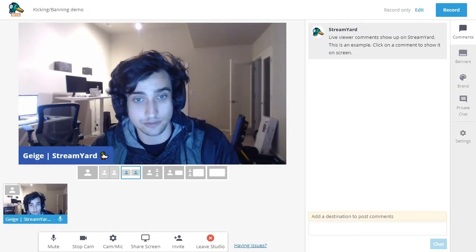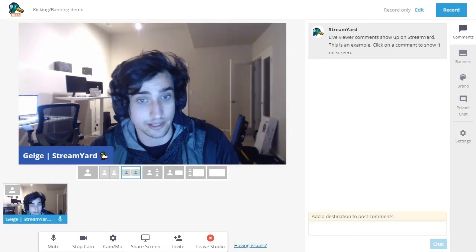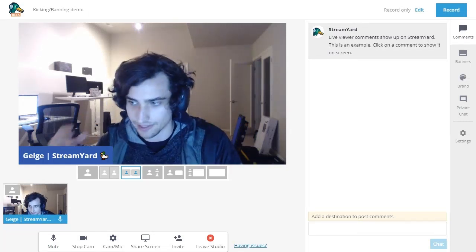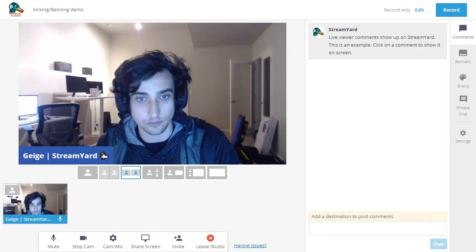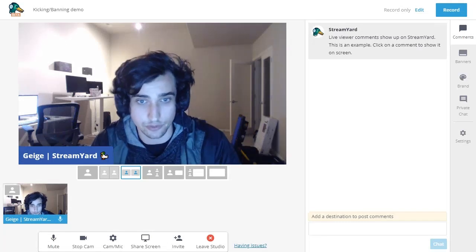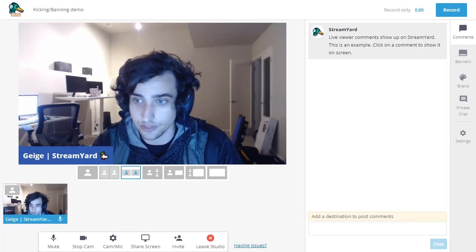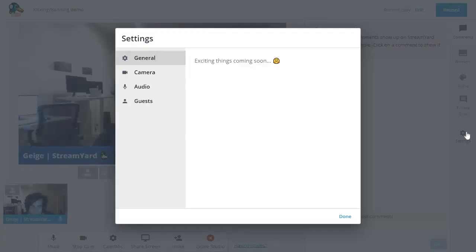To do that, you'll need to turn on authentication for your studio, which will require guests to log in with Facebook or YouTube before joining your studio. And you can do that in your settings here.